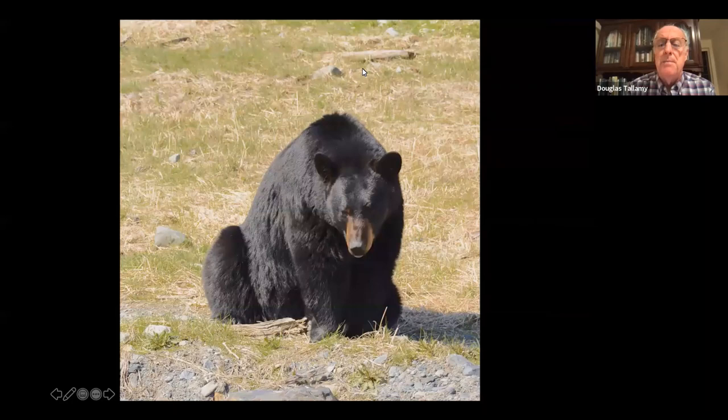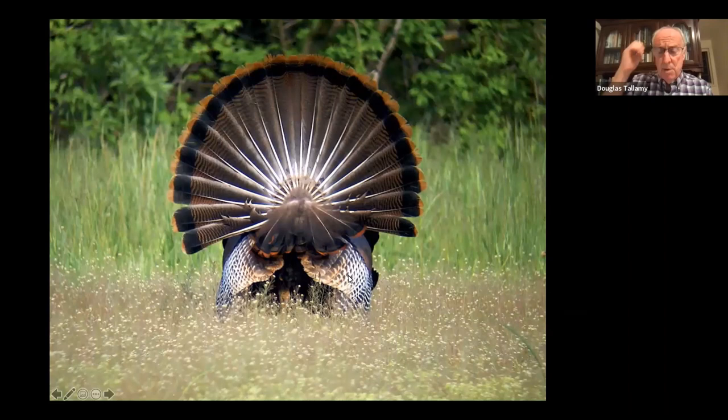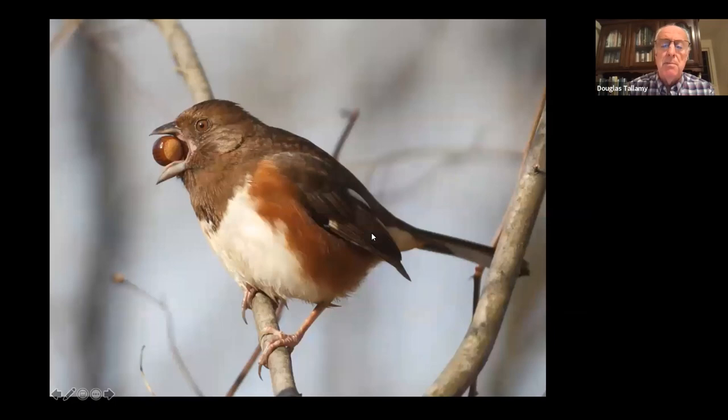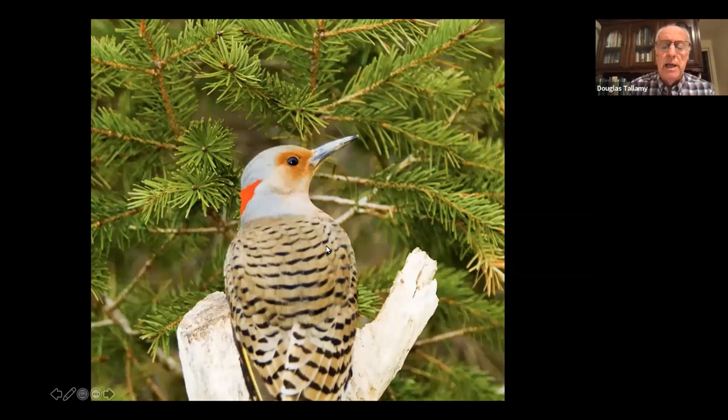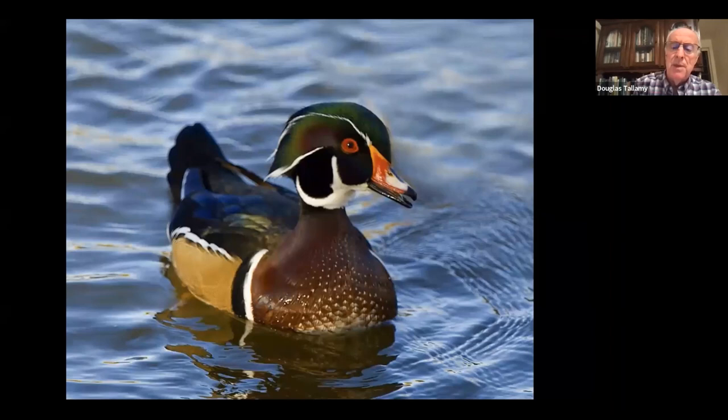The familiar squirrels in our yard depend on acorns, and deer eat a lot of acorns too. Many birds depend on acorns as well — turkeys, red-bellied woodpeckers, titmice, towhees, nuthatches, flickers. And ducks, particularly the wood duck, love acorns — they'll come out on land and eat a whole bunch. A lot of invertebrates use acorns as well.